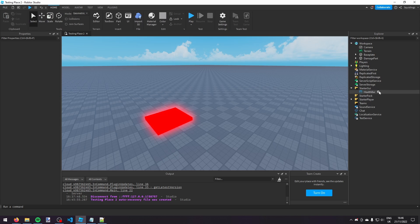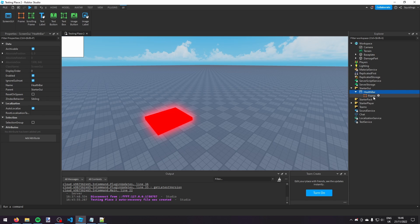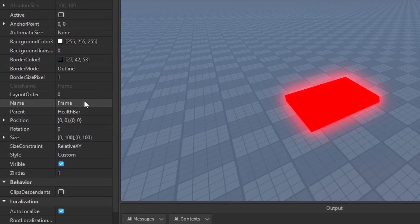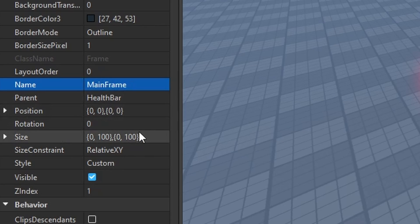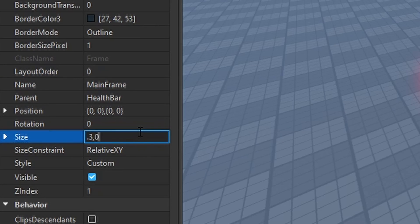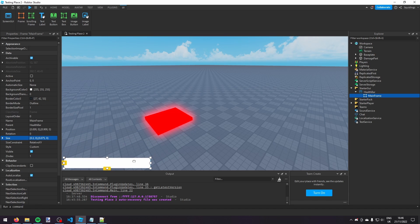Now inside this HealthBar I'm going to make a Frame, and I'm going to call that frame 'MainFrame'. Then I'm going to set the size to 0.3, 0, 0.075, 0, and move it down to the bottom of the screen.